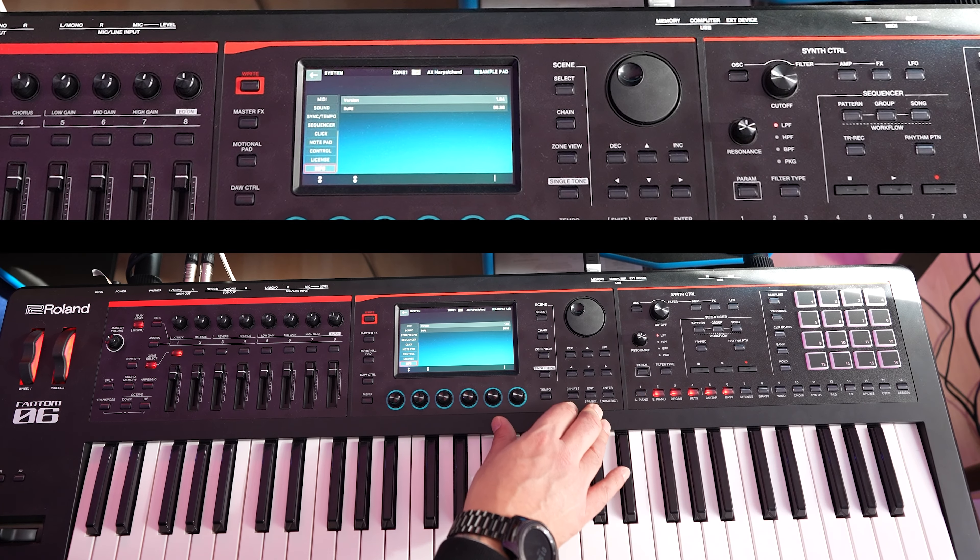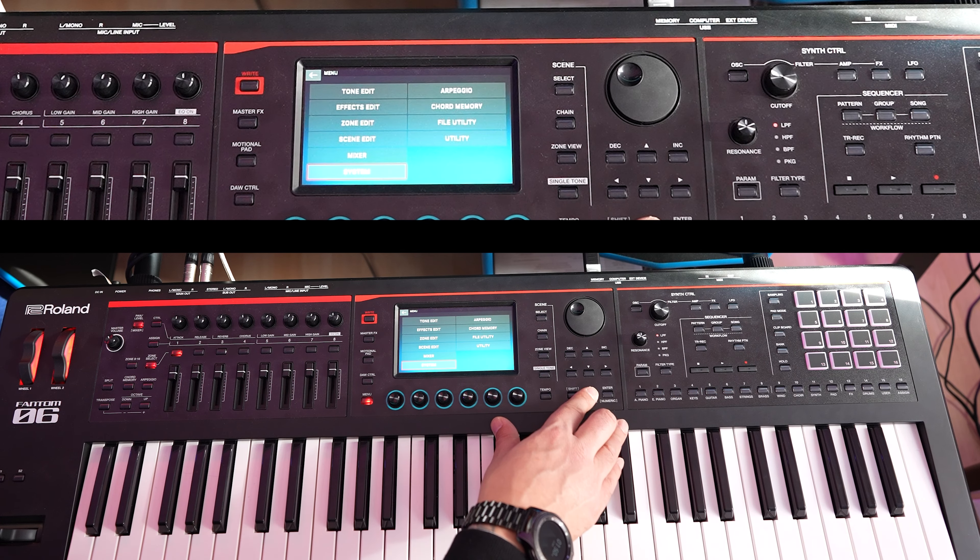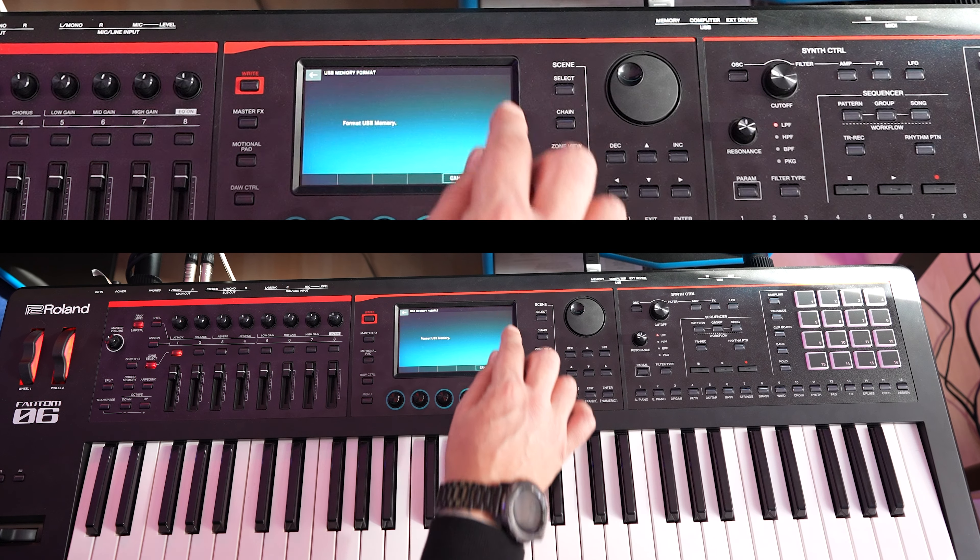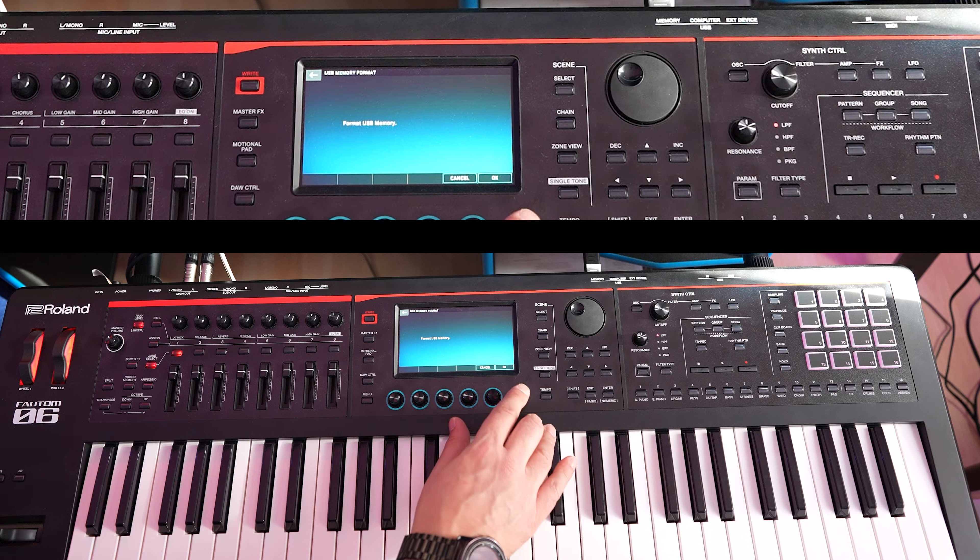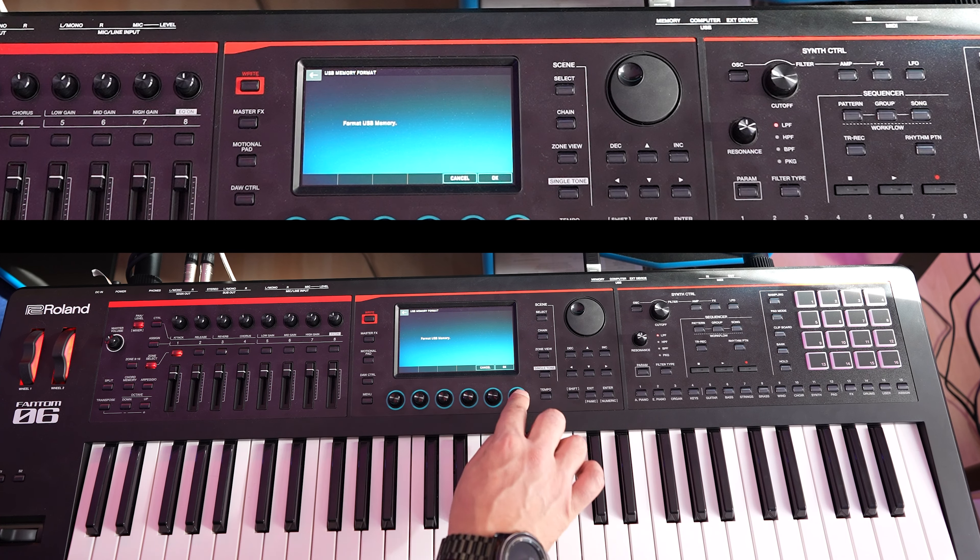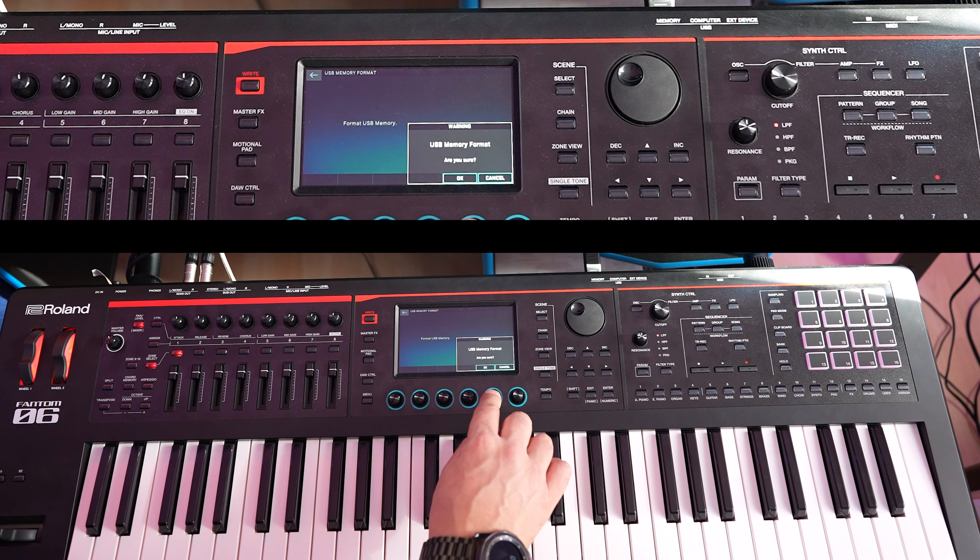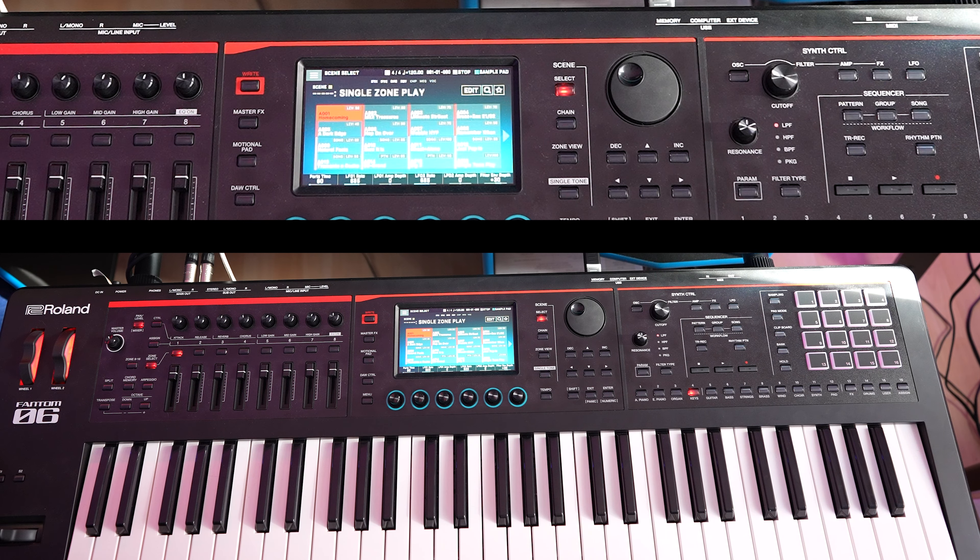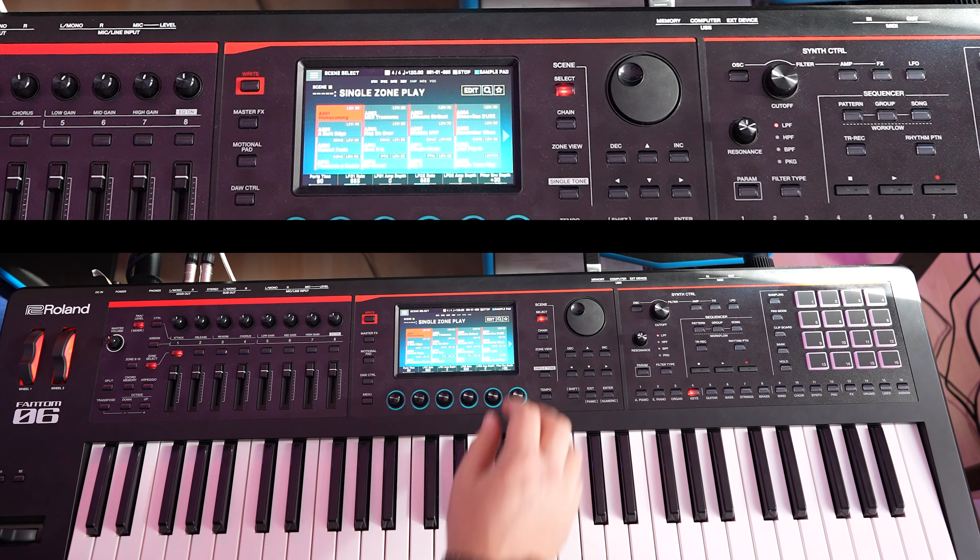So now that we have our memory stick in our memory slot, what we want to do is exit, go to utility, click USB memory format, format USB memory, and click OK. You can push in here or you can use the touch screen. Are you sure you want to format? Yes. OK, so now it's formatted our USB drive.